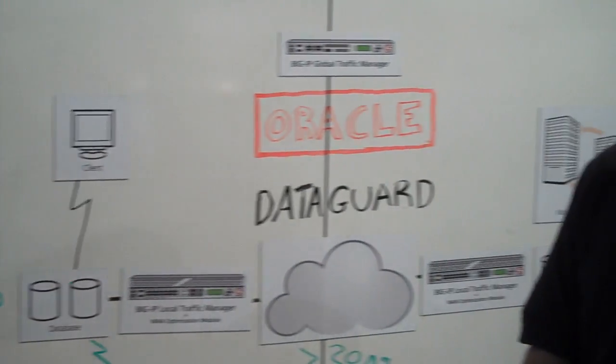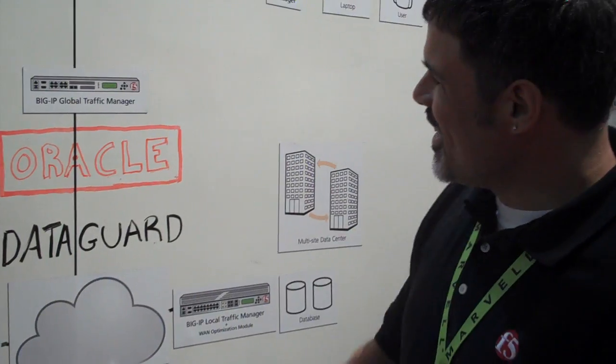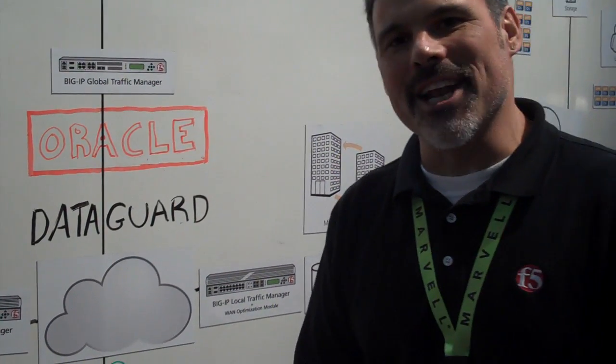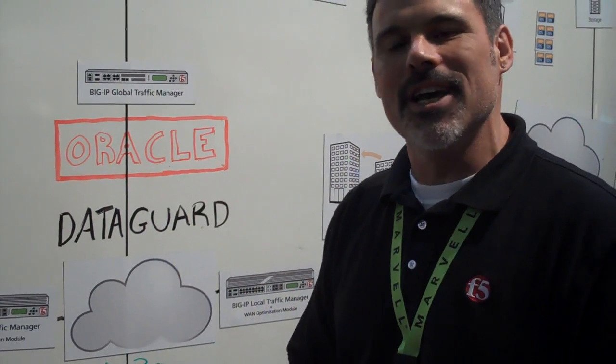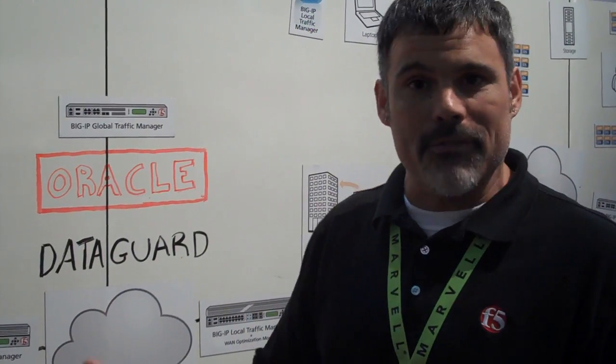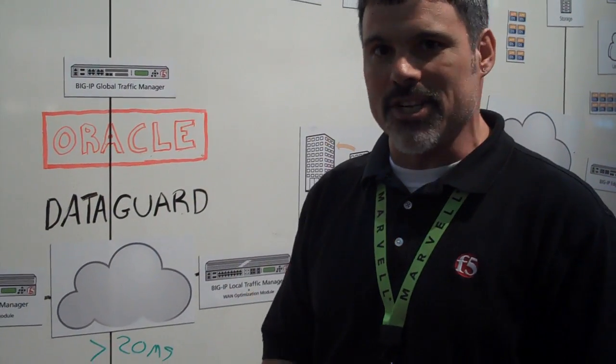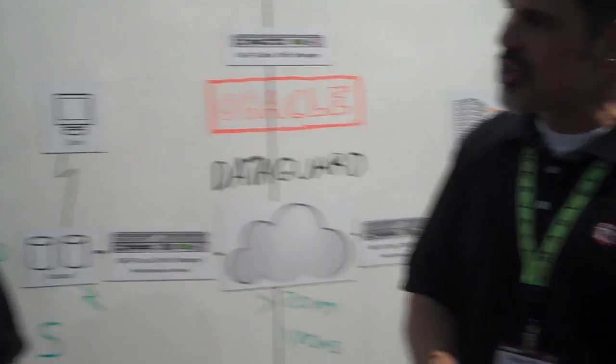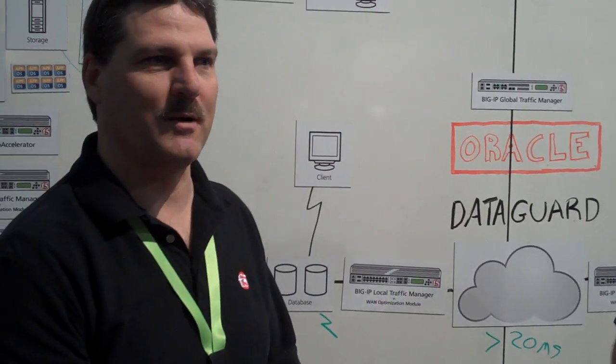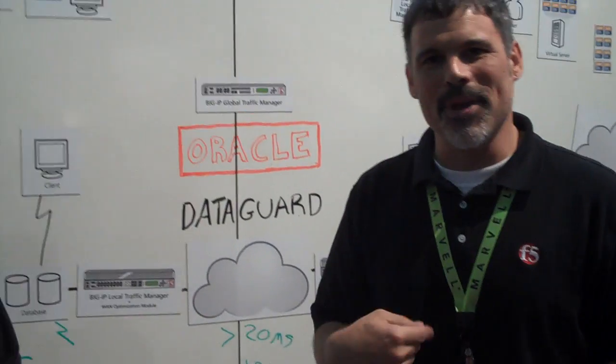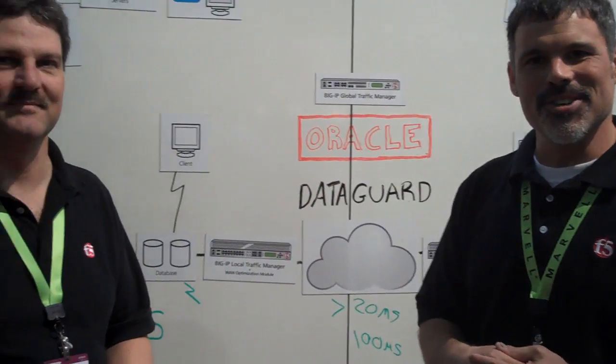So thanks for watching and learning a little bit about the Oracle DataGuard and the F5 integration. And so again, we're here at Interop at Mandalay Bay in Las Vegas, booth 1643, if you want to come down and visit us. Or if not, after the show, hopefully this will be advantageous to you. Thanks for joining us, Chris. You're welcome. And so for Chris, I'm Peter for F5 Networks. Thank you.